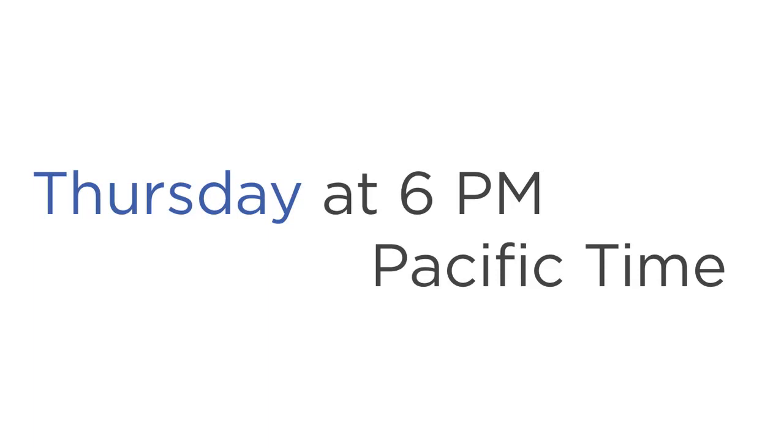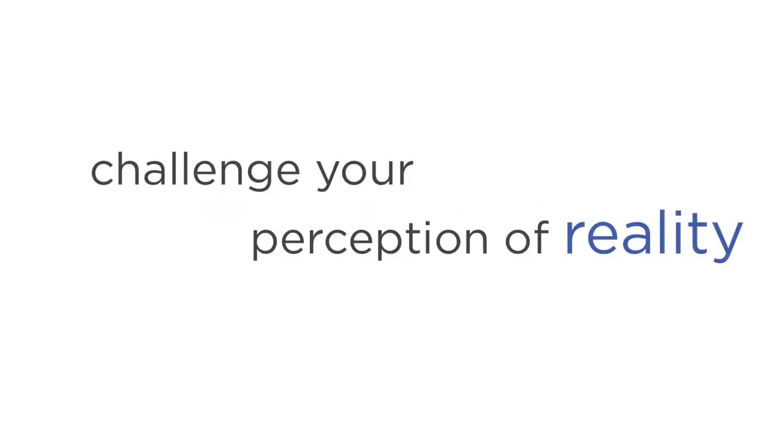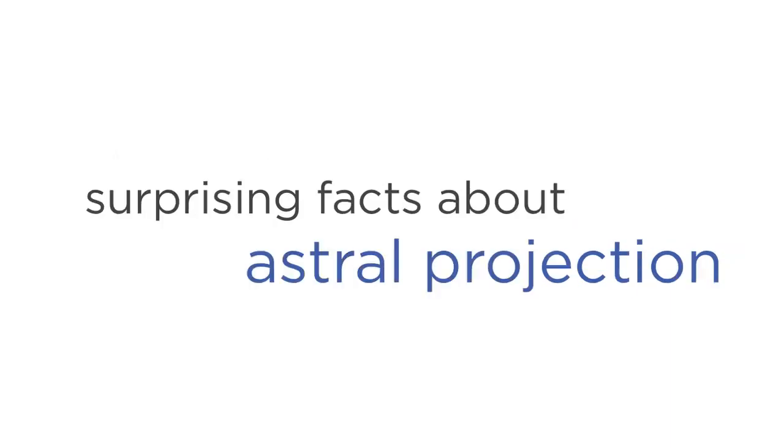If you want to get the most out of this online event, it's important that you pay very close attention. What you're about to see in this video might surprise you. It may challenge your perception of reality, because in the next few minutes, you are going to discover a number of surprising facts about Astral Projection.